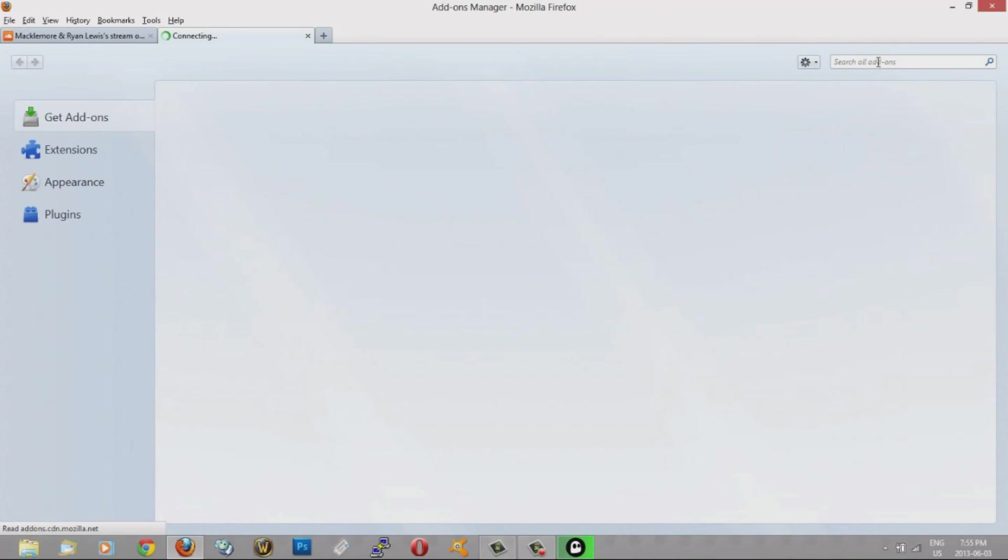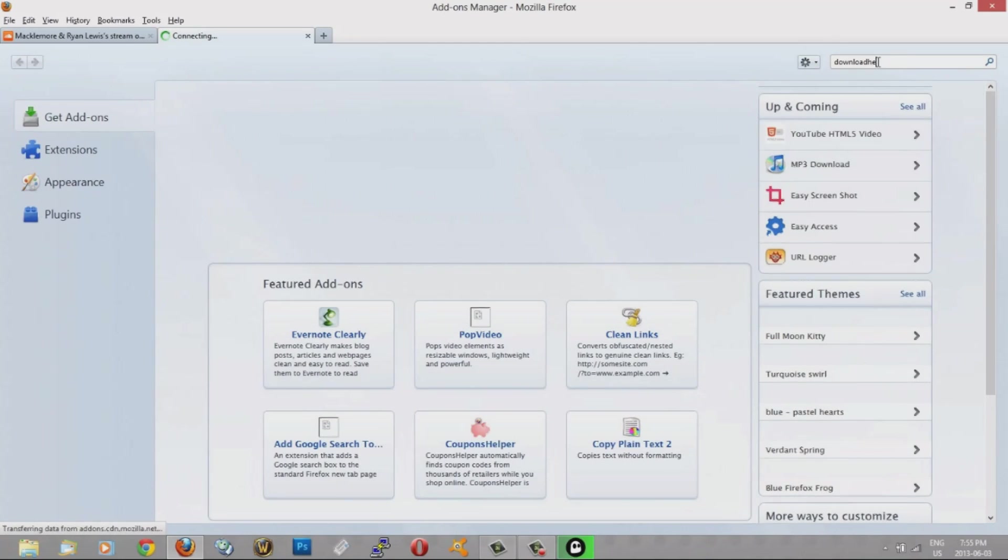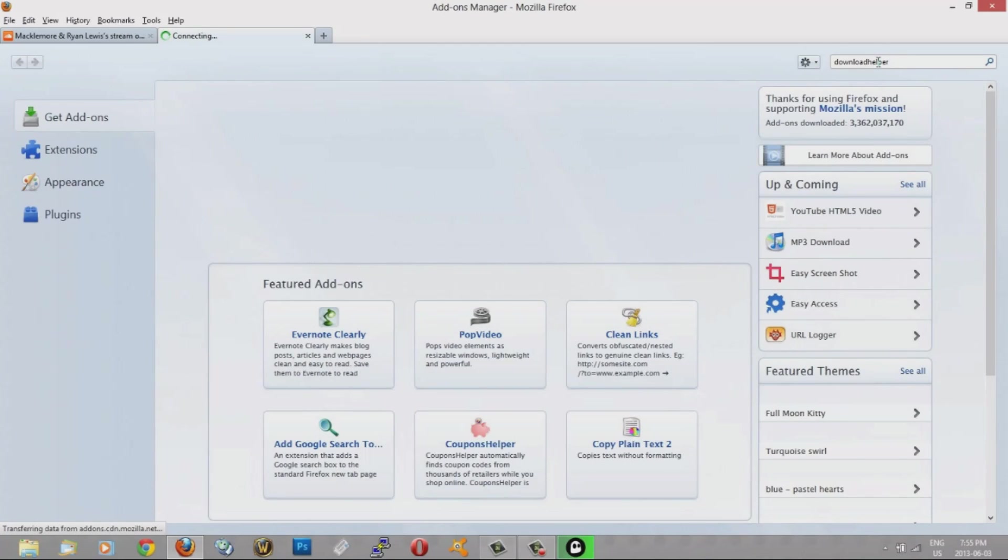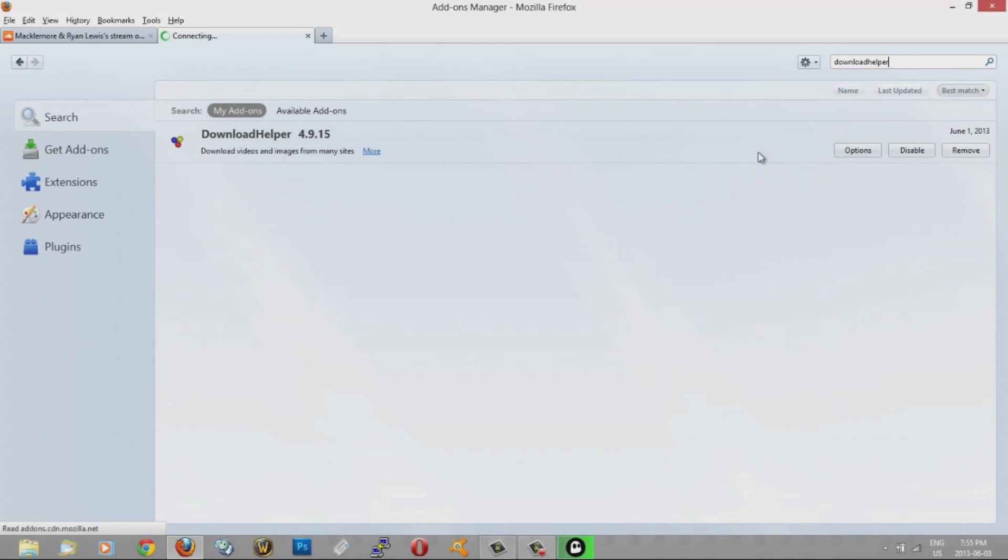Then you can do a search and it's called Download Helper. So you do a search for that. And here it is, Download Helper. It looks like this. It's got the three little circles here. This is the version. So you go ahead and you install it.